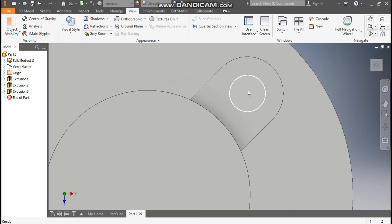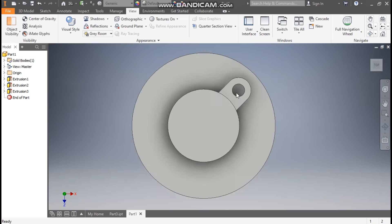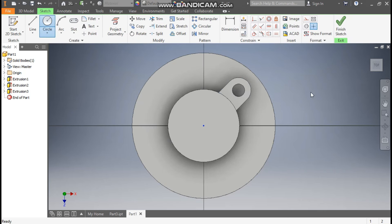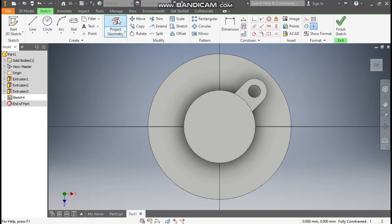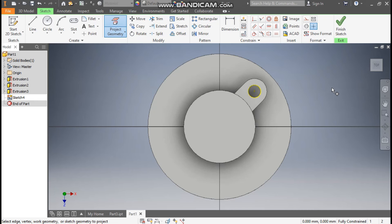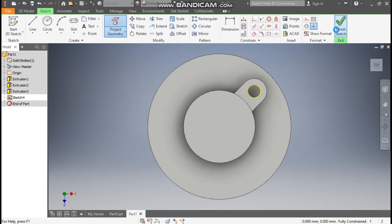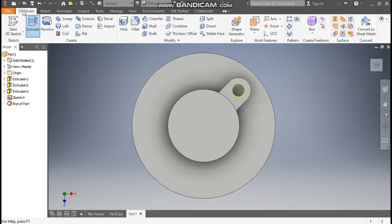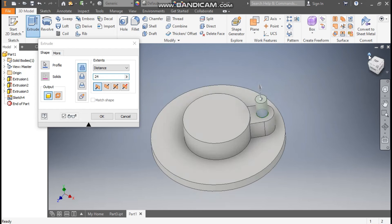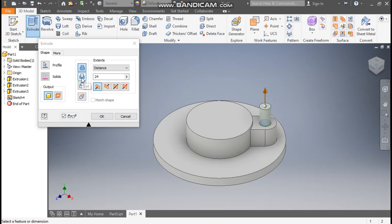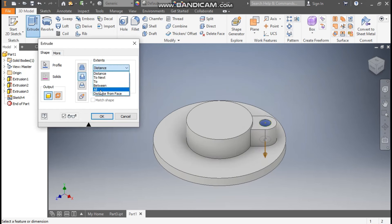Go to Top View. You can see this is a closing profile but I want a through hole, so I'll select this top face, go to Create Sketch, go to Project Geometry, and project only this circle profile. Finish sketch, go to 3D Model, take Extrude.